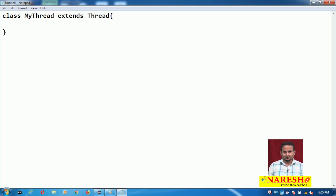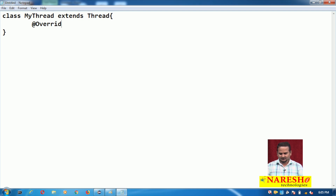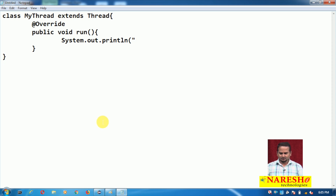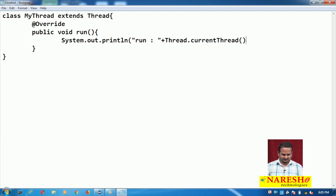If you want to execute any logic by the user defined thread, that logic should be part of the run method either directly or indirectly. So here I am overriding the run method: public void run, and here I am writing Thread.currentThread().getName().